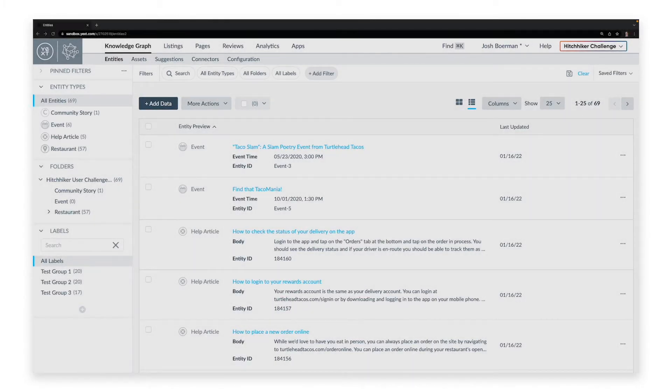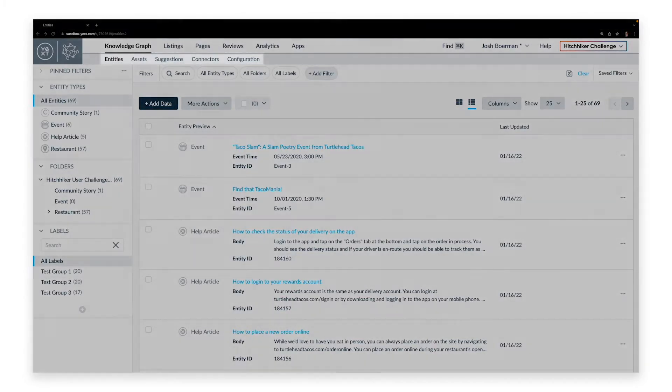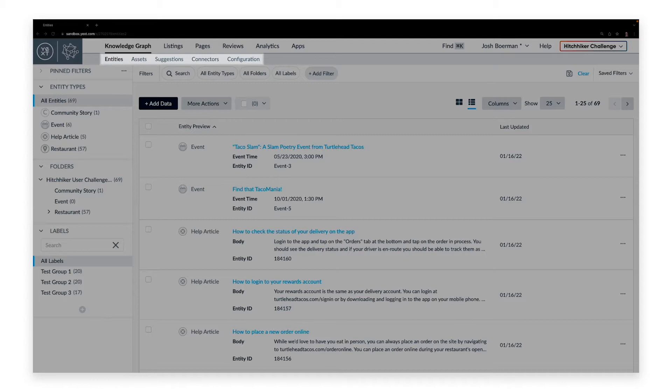The secondary navigation bar allows you to jump between the primary components of the Knowledge Graph. We will cover each of these functions in interface order.